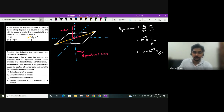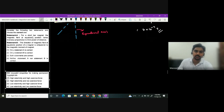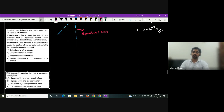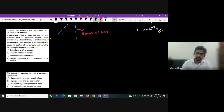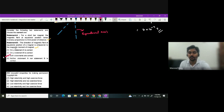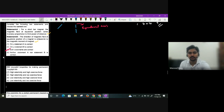For a short bar magnet: magnetic field at equatorial position varies inversely as the cube of distance ✓; the direction of field at equatorial position is anti-parallel to the magnetic dipole moment ✓. Both statements are correct. For permanent magnets, the desirable properties are high retentivity and high coercivity.